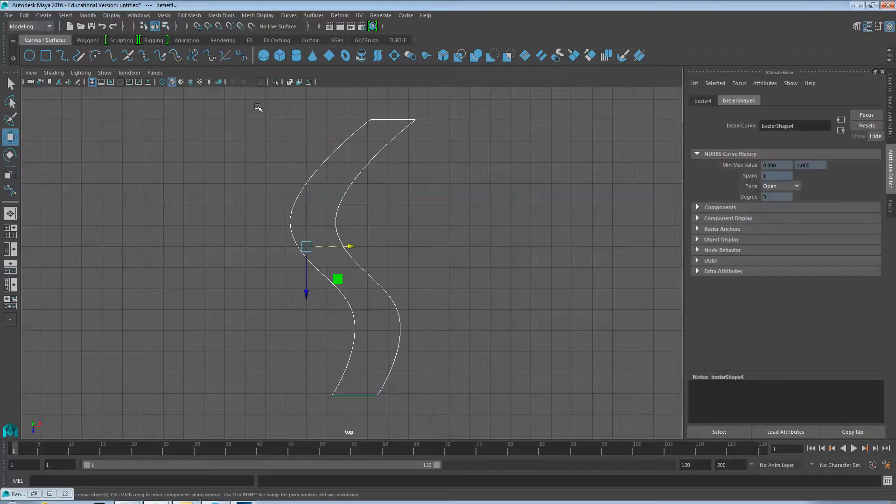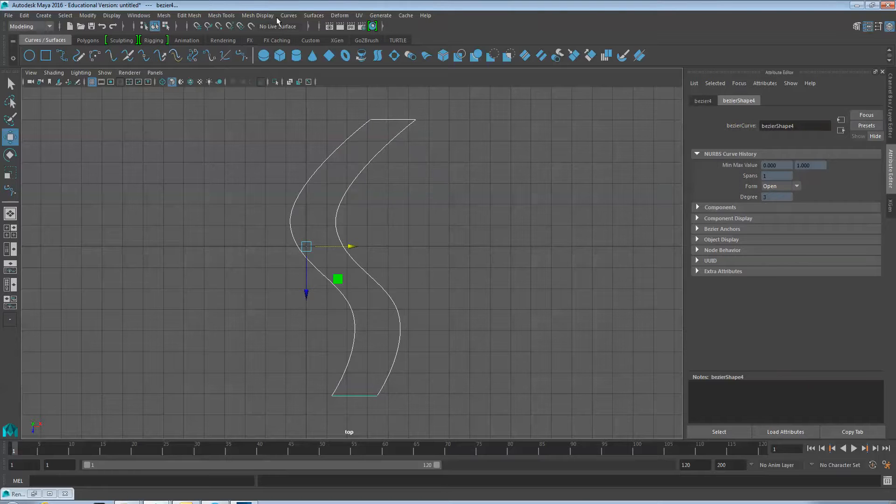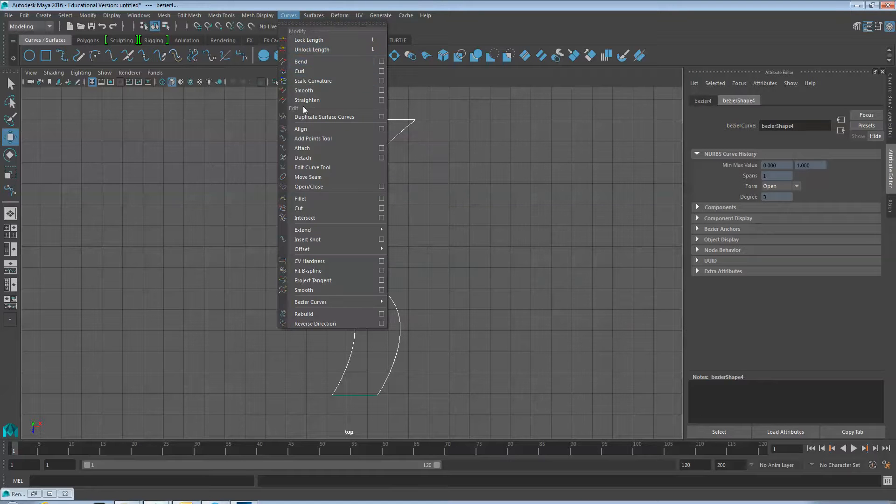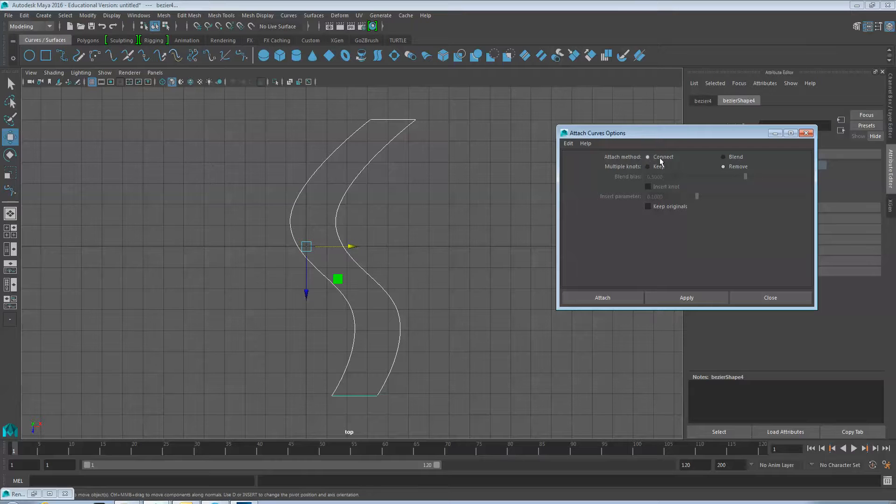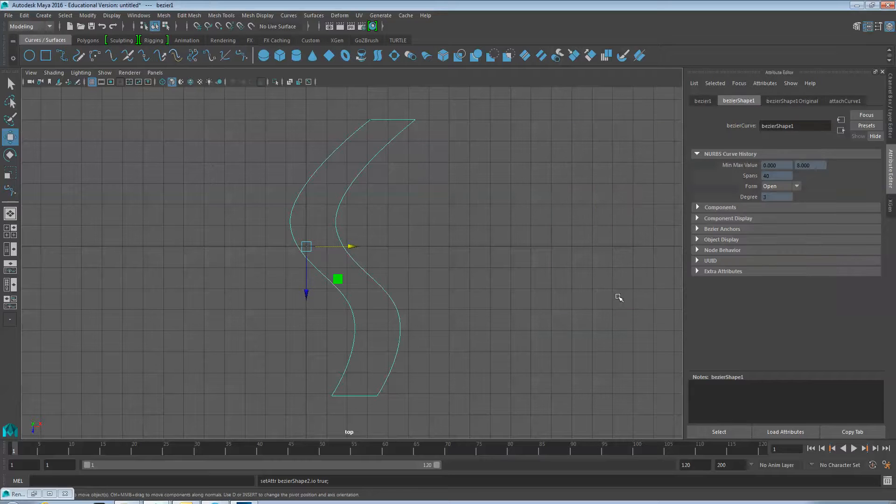Select all the line units. Under Curves, select Attach and the Options menu. We'll want to connect. Uncheck Keep Originals. Also on Multiple Knots, Remove. Click the Attach button.